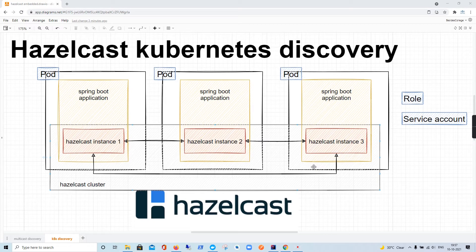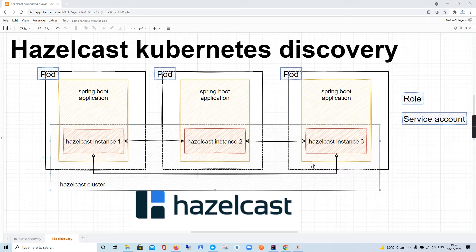Hello everyone. In this video I am going to introduce you to Kubernetes-based discovery in Hazelcast. In the previous video we learned about multicast discovery, where multiple instances of an application running on the same host are able to connect to each other via multicast, because they are running on localhost and can easily find each other.